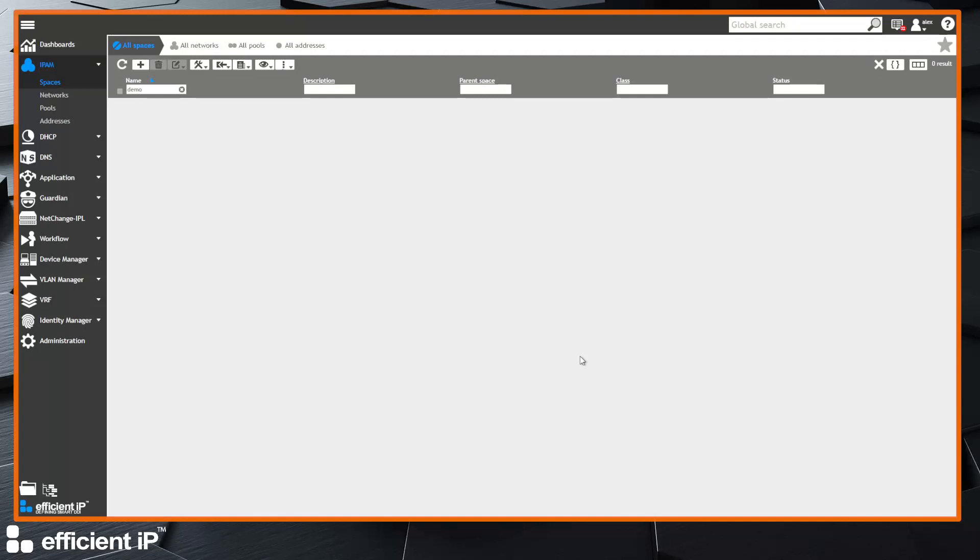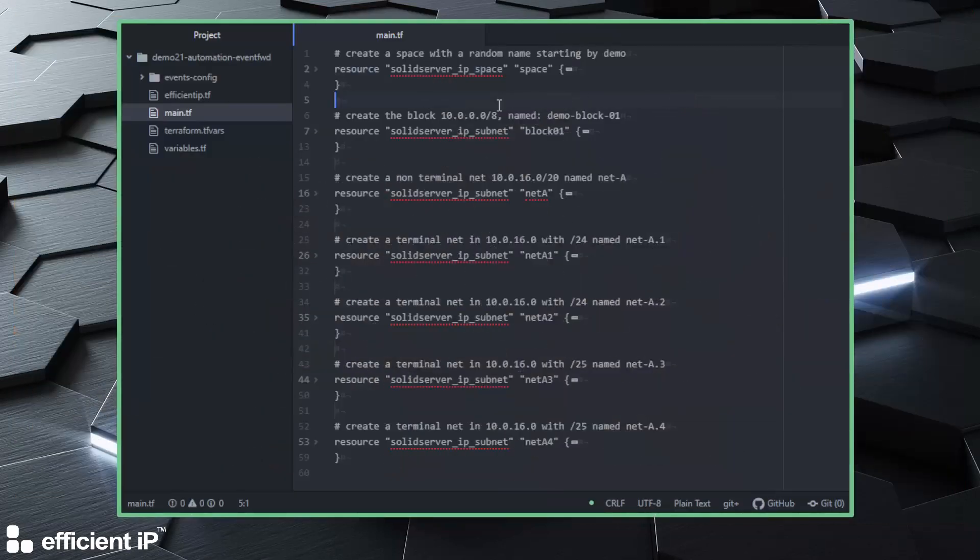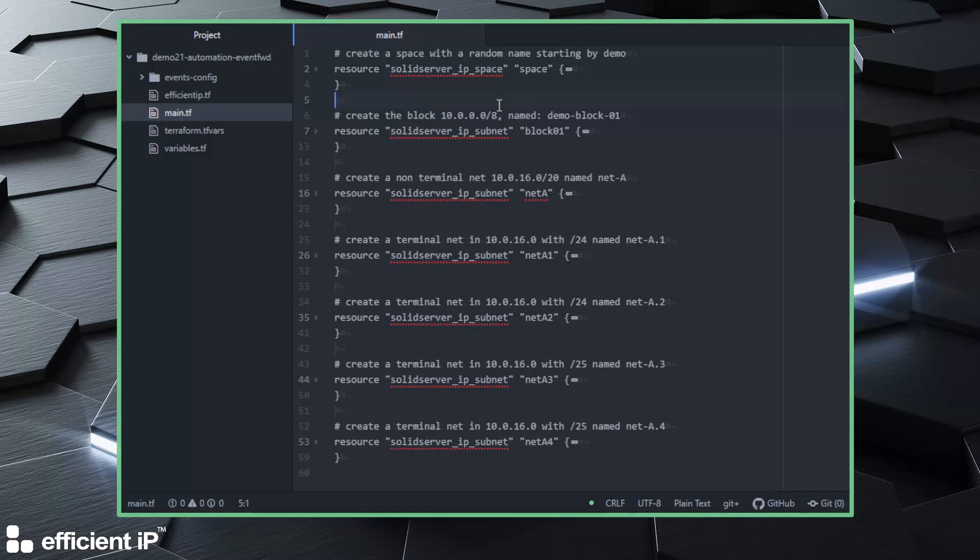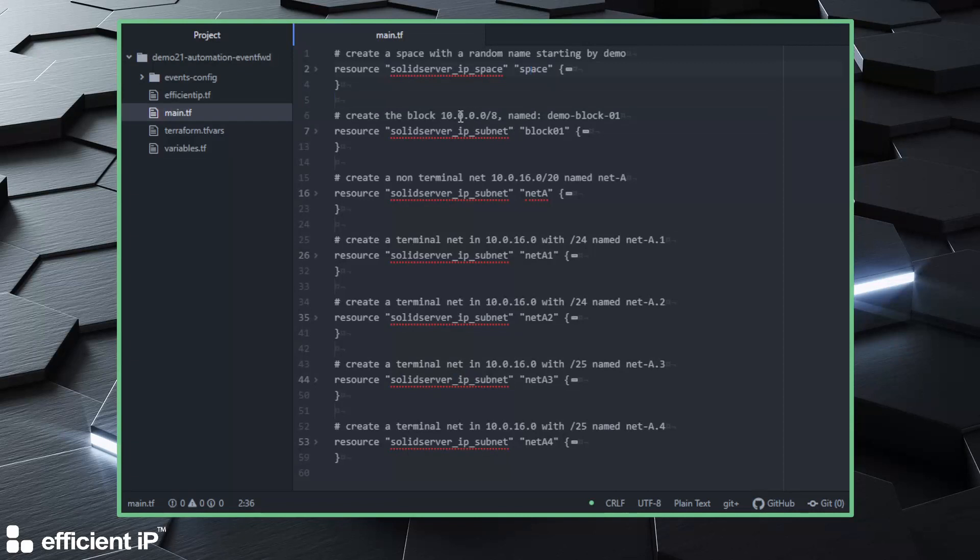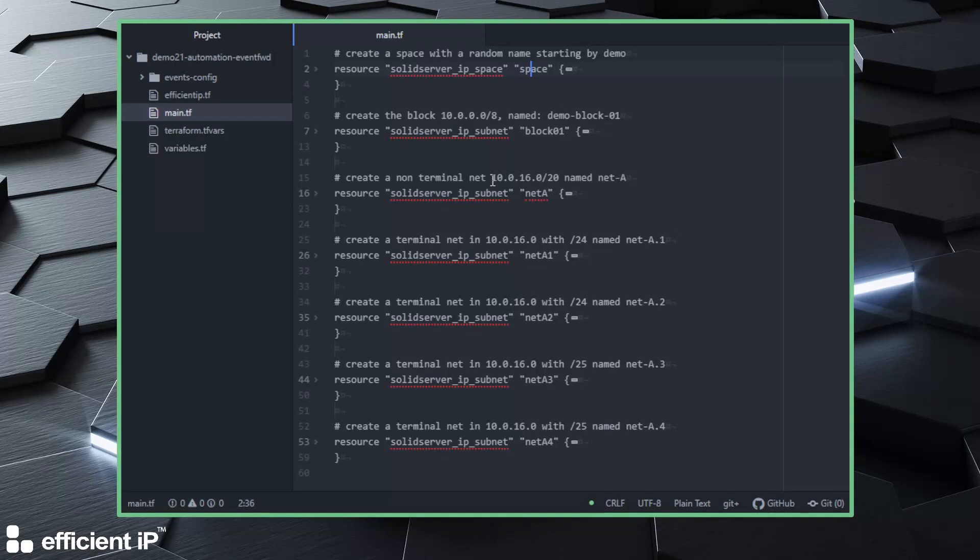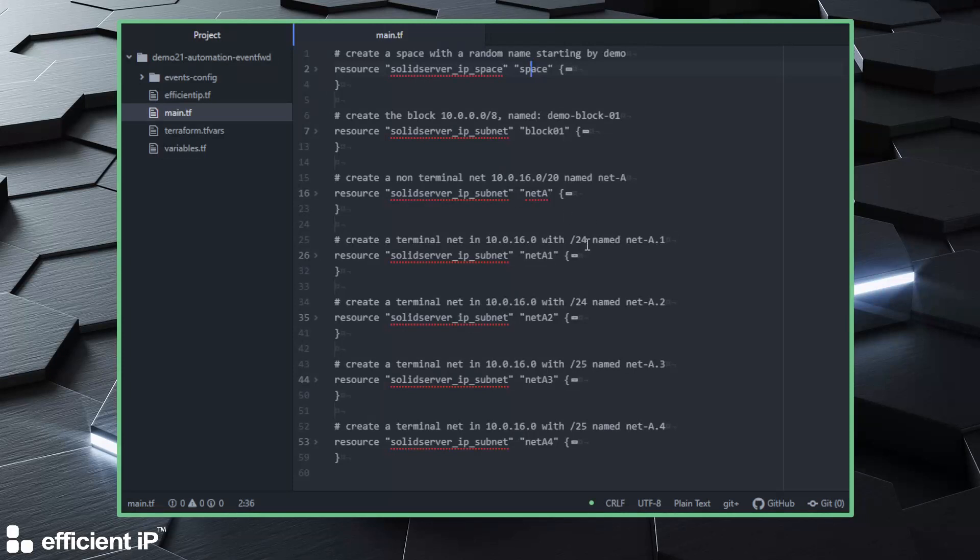The creation will be done with Terraform because it's easier. So I made a small script using our Terraform provider in order to build a space. The space will have a name starting by demo, and then we will create a block by using the full 10 slash 8 range. Within this space we will create a non-terminal network 10.0.16.0 slash 20 with four terminal subnets inside: two with 24-bit subnets and two with 25-bit subnets.